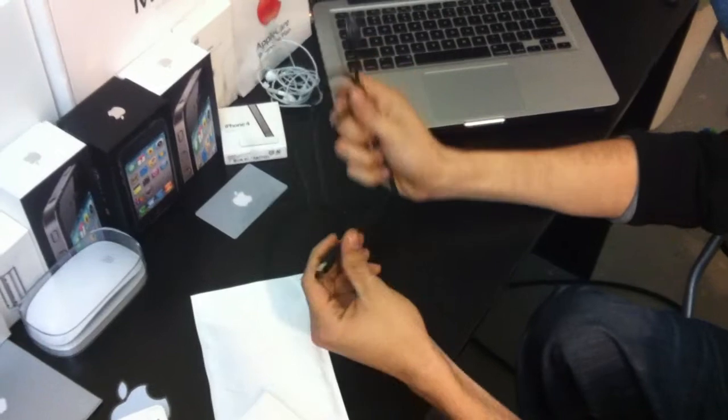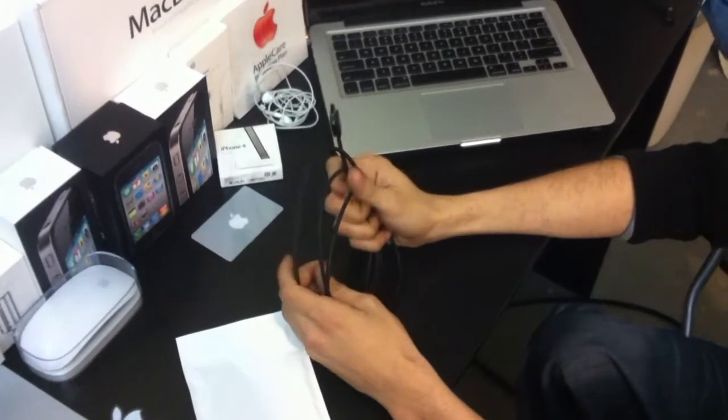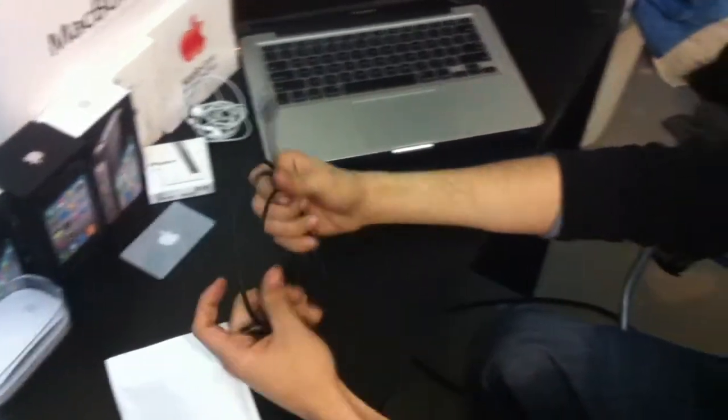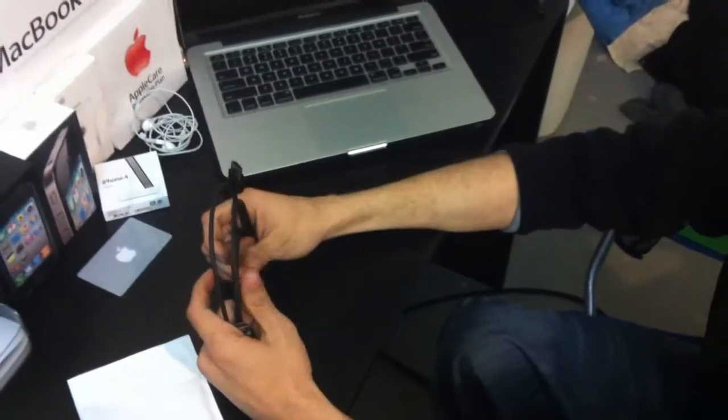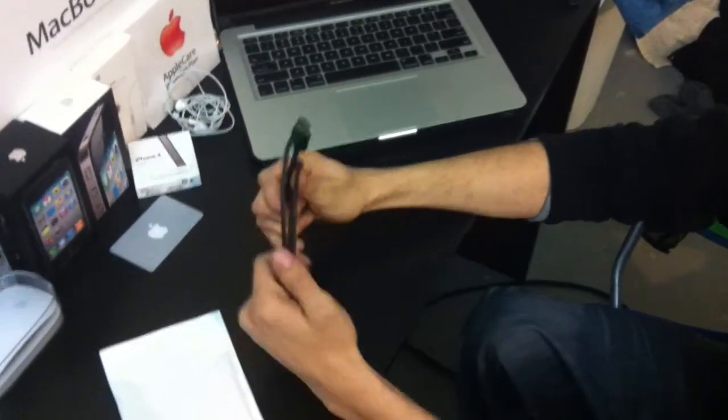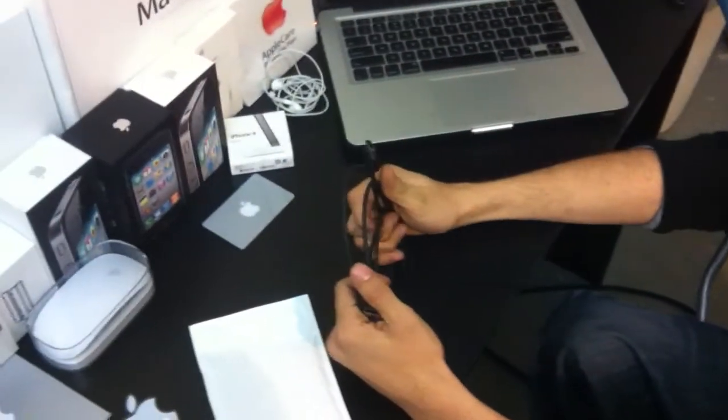That about sums it up. This is Jonathan from Everything Apple with the HDMI cable. See you later.